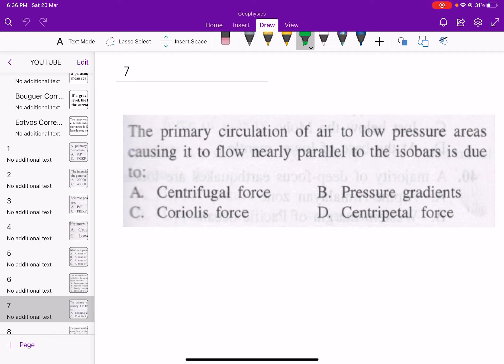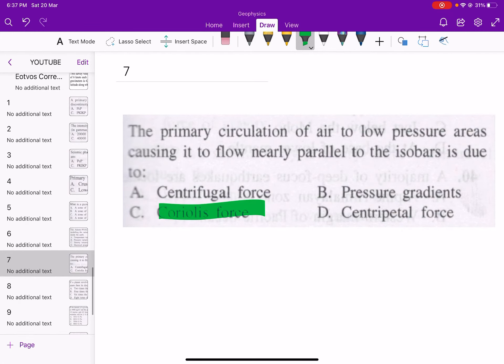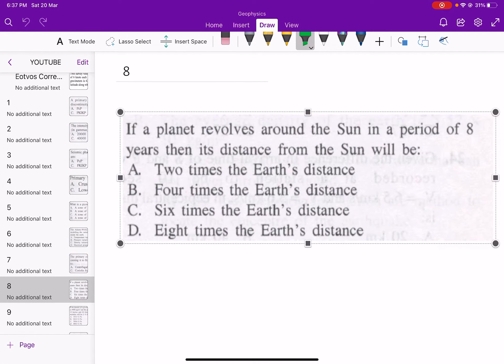Next: the primary circulation of air toward low pressure areas, causing it to flow nearly parallel to the isobar, is due to? The answer is the Coriolis force.